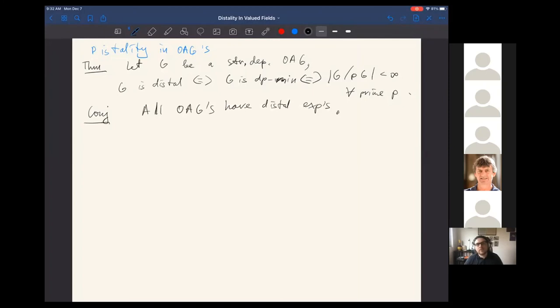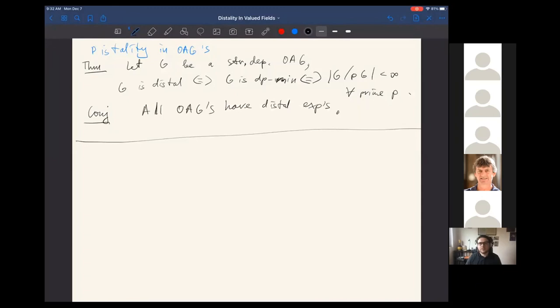Potentially for the question of existence of distal expansions, the assumption on gamma in the main theorem can be dropped — maybe we don't need any assumption on gamma for existence of distal expansions, but we need to state it for now. Thank you.